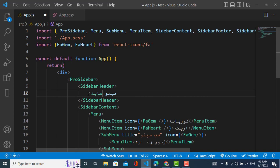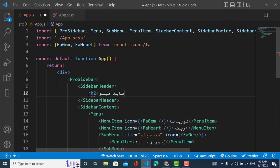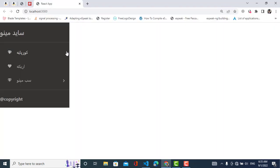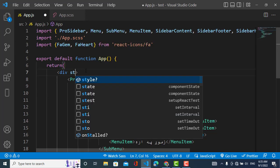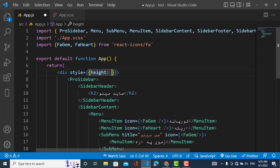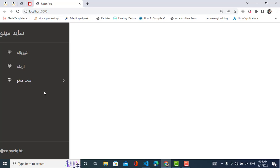Let's wrap the sidebar in a div and add a style to make it extend to the full height of the screen. We'll add a style with height set to 100vh (100 vertical height). Now you can see it corrected and fills the screen.